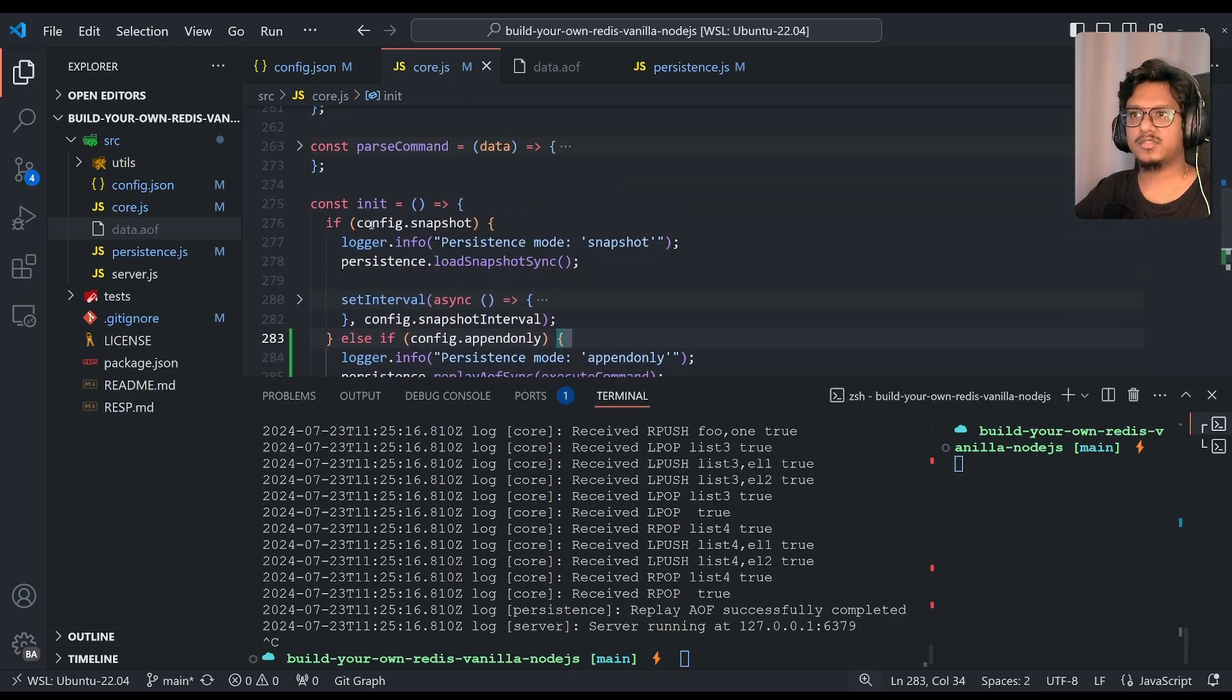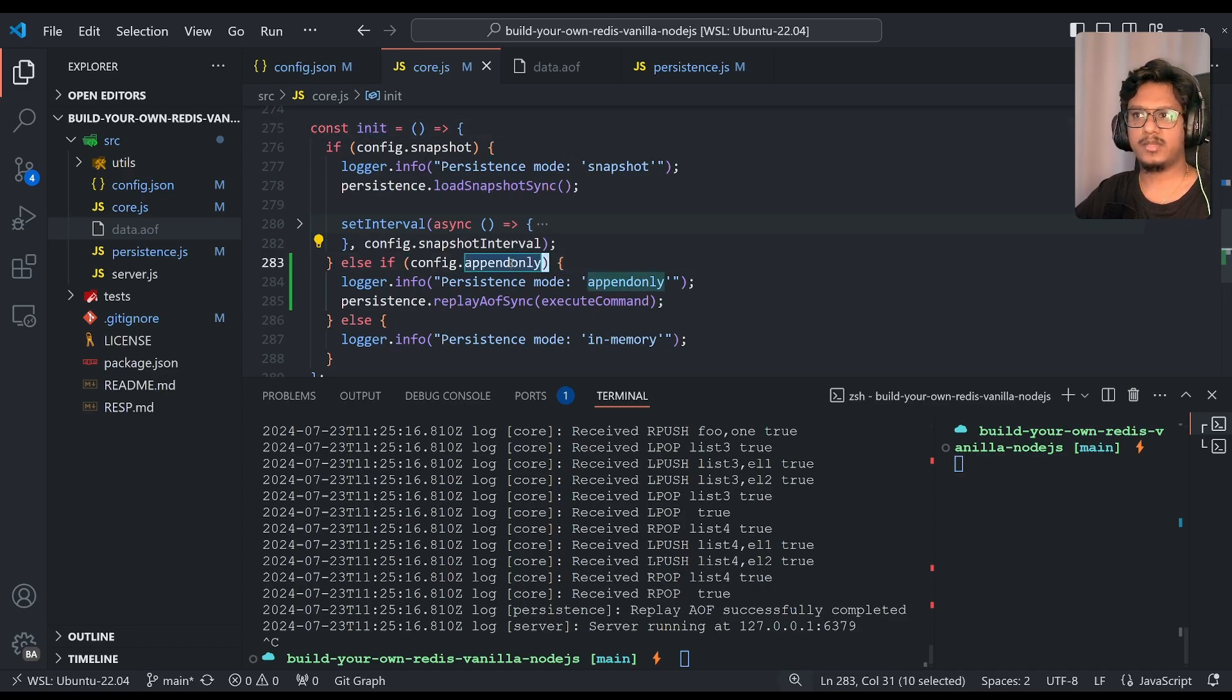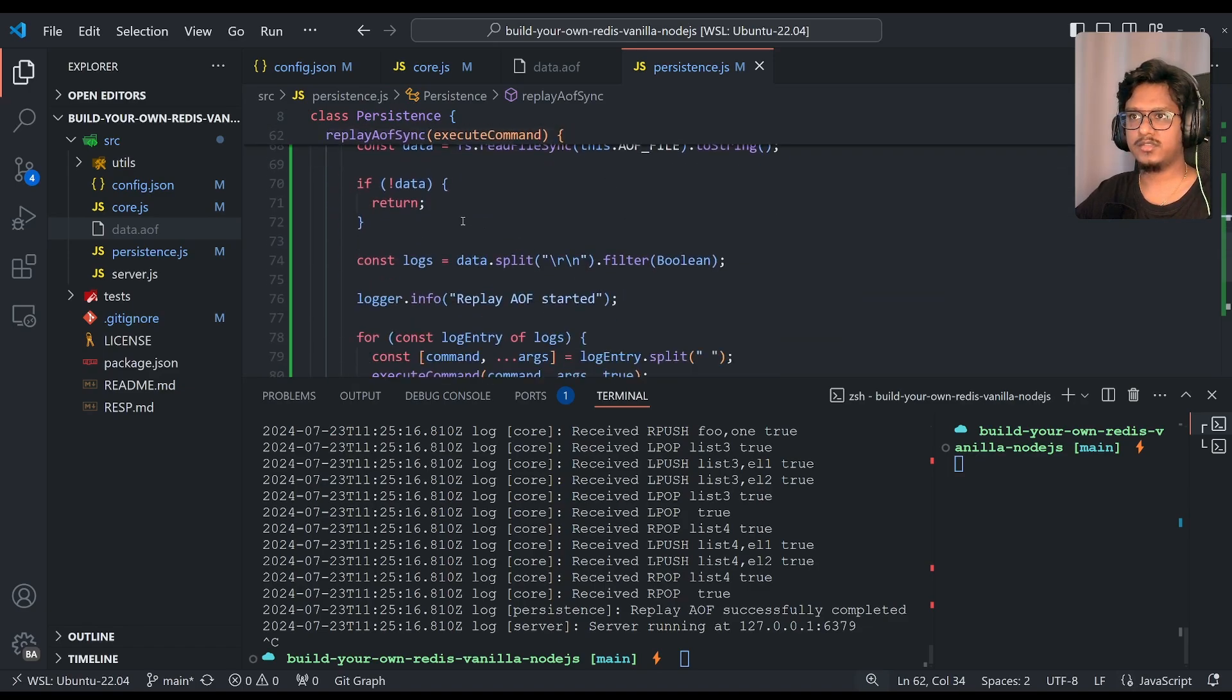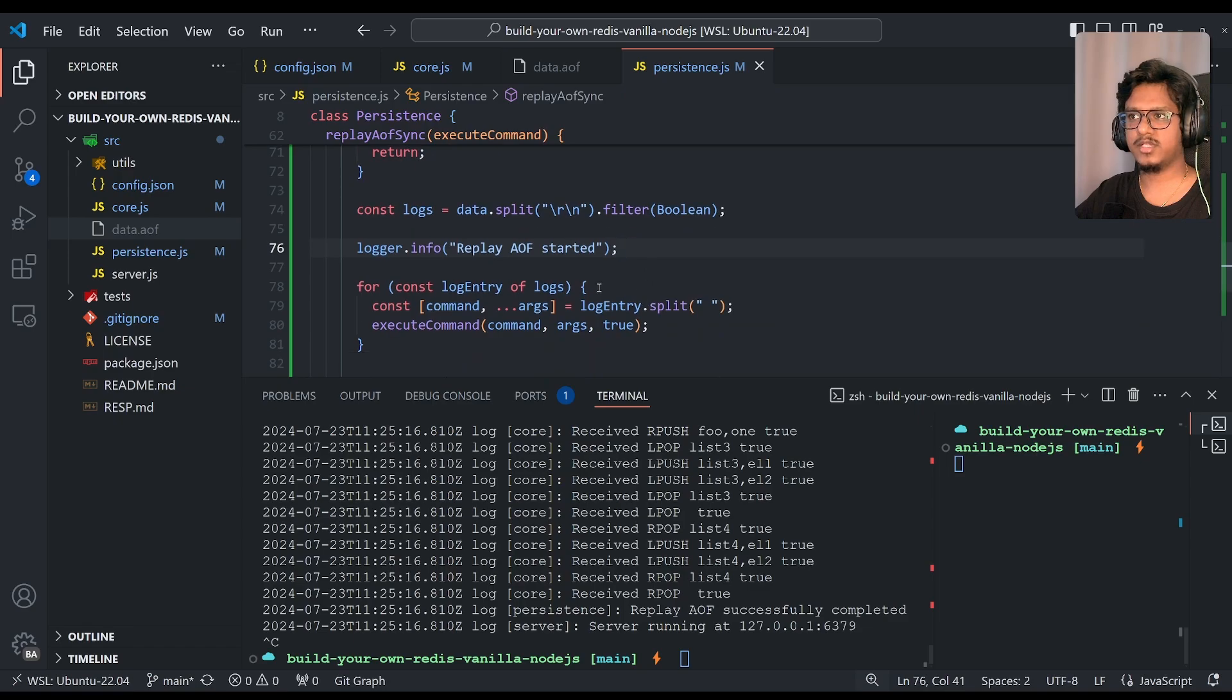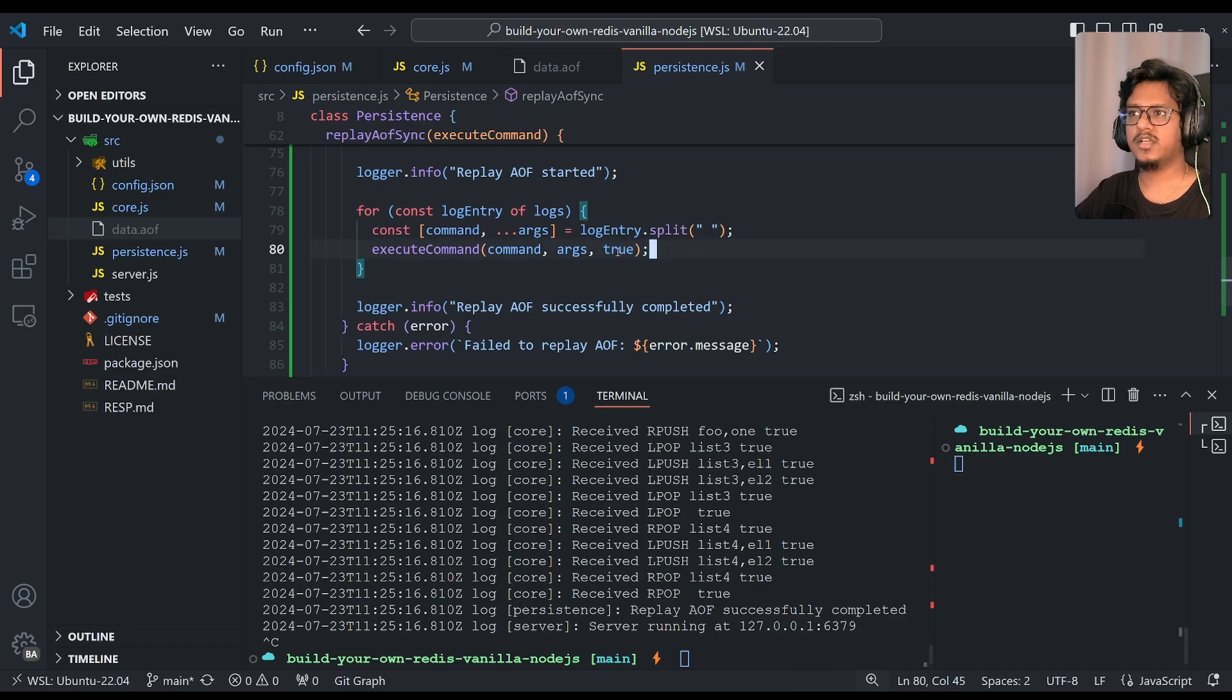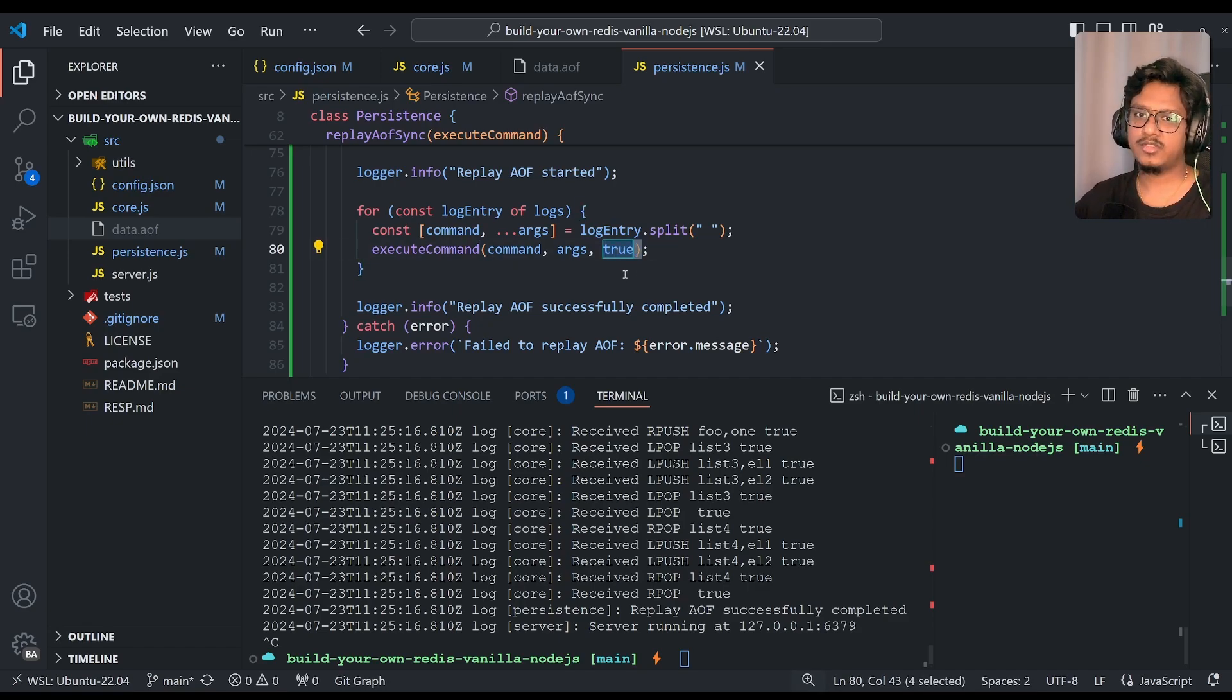To sum it up, on the init function, we are consuming append-only configuration also. So if that is the case, you are just calling this one. This will basically read up the file, convert to string, split with next line, filter it out with empty lines. And once we extract command and args, we are just passing. And this is very important, execute command. If we match this, then the duplicates will keep on adding to the AOF and it's purely kind of a recursive. Not recursive, but again it's kind of like if you run it for once and if you don't pass this one, then for the second iteration it will be two and for the third iteration it will be four.